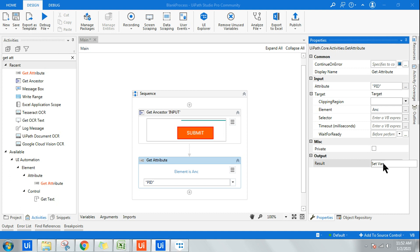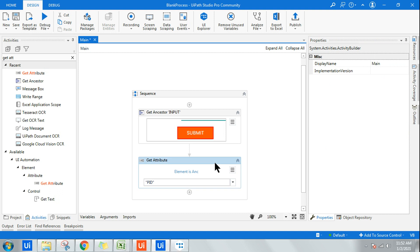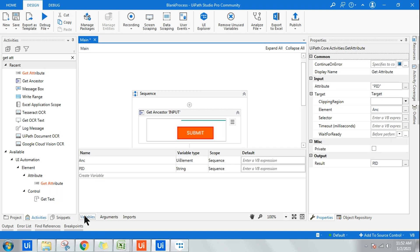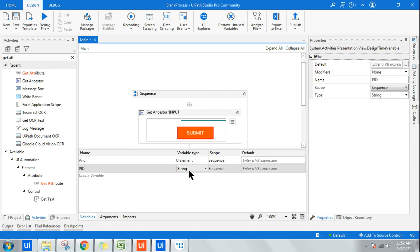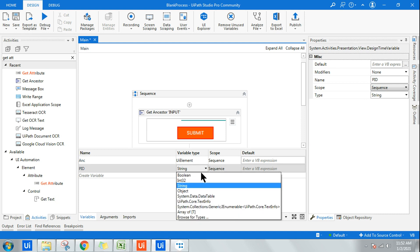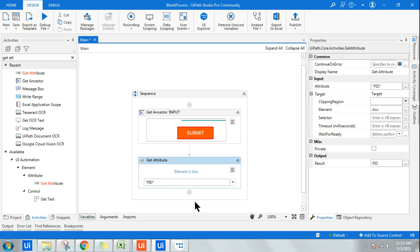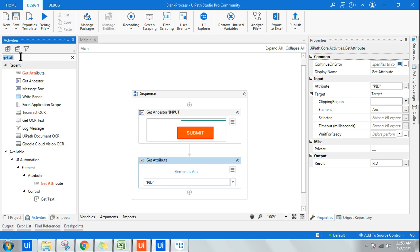For the Get Attribute activity, go to the Variable panel and here it is String. Just change it to Integer. Depending on the kind of data you are retrieving—if you are retrieving string value, keep it string. If you are retrieving an ID number, make it integer. Once I have done that, I want to see the output.